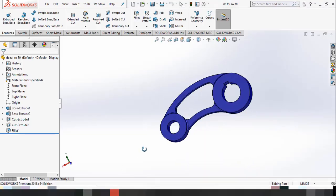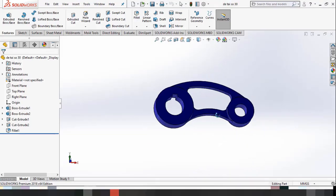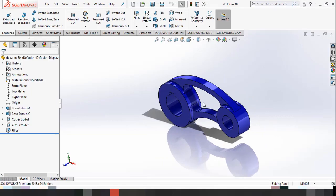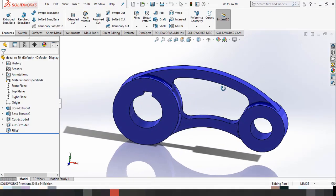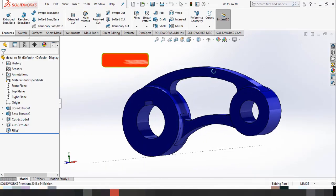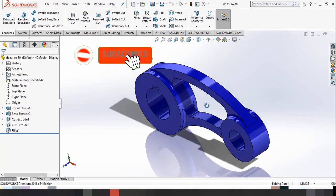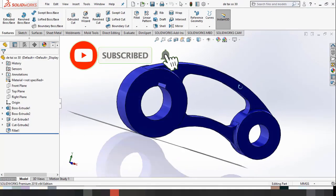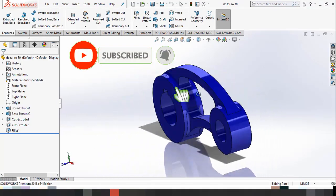Đây là cái chi tiết mà mình đã vẽ sẵn lên. Bây giờ mình sẽ hướng dẫn cho các bạn vẽ lại cái chi tiết này một lần nữa.